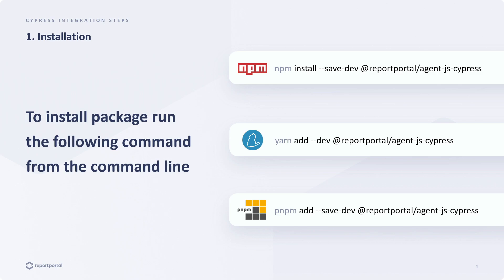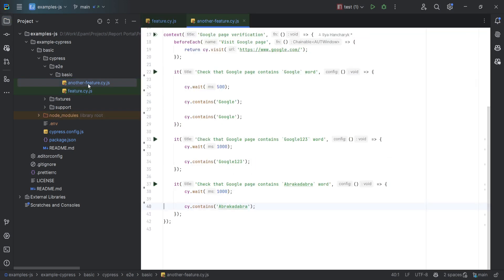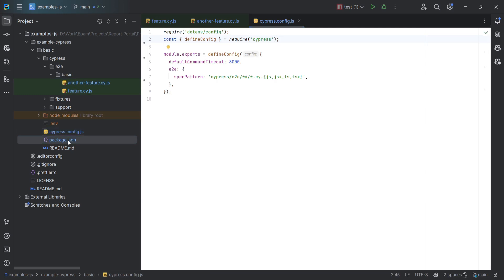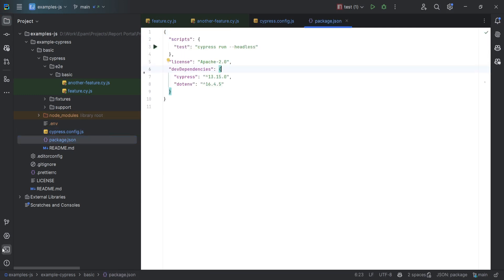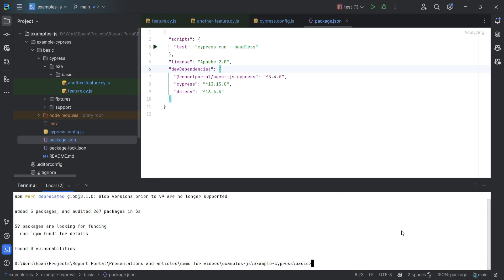Let's move to the development environment to install the agent in our project. We are working with a tiny project here that includes two files with Cypress tests. It also has a Cypress configuration file and a package.json. Now let's execute the installation command. At the time of this recording, the most recent version of the agent is 5.4.0. After installation, it will show up in our dependencies.